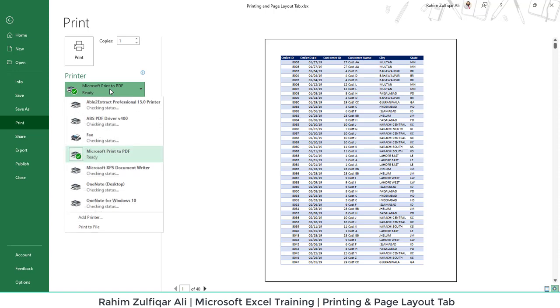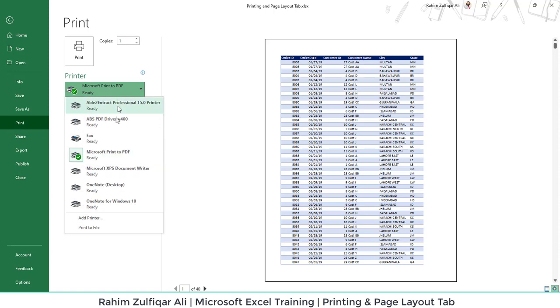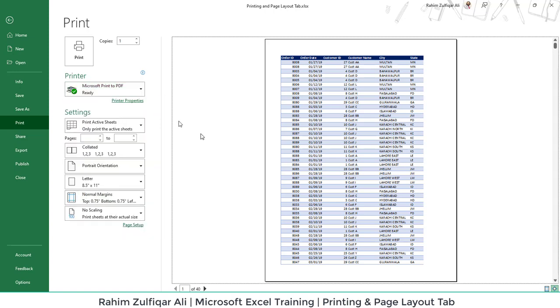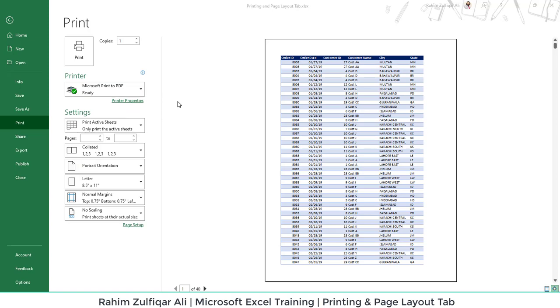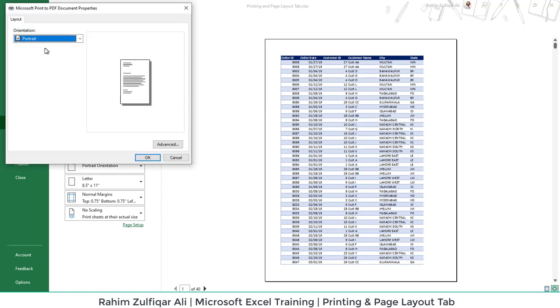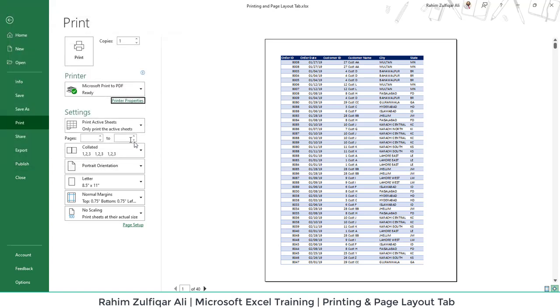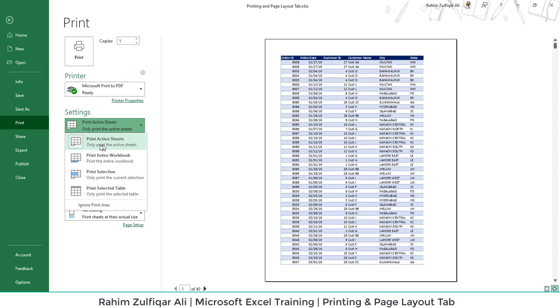Then you have to set the printer. If you have a printer, you can select that default printer or you can go to printer properties to select. Then you have different kinds of settings available in terms of printing a spreadsheet.